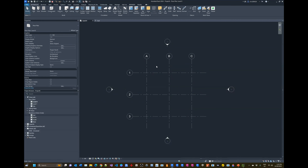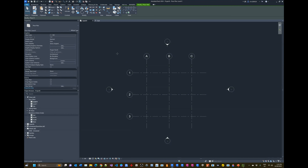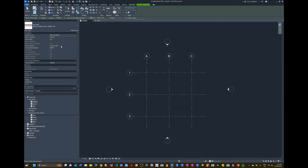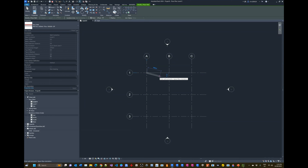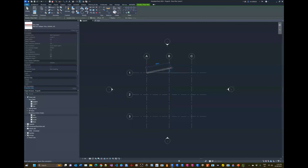Now we can start creating wall elements. Click on the Wall tool. We won't change many parameters except the top and bottom connections — set the Base Constraint to Level 0 and change the Top Constraint to Level 1. Start at grid intersection A1; when the cursor is at the intersection a small cross appears indicating the intersection snap. Left-click once and release, then move the mouse — you can see the wall projection following the cursor without holding the button.